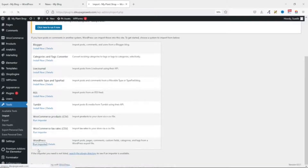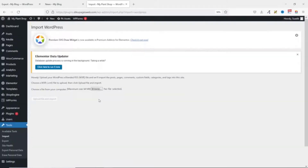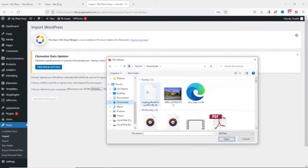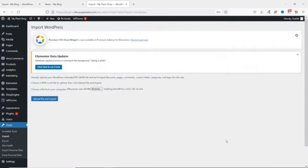We run the importer. Here you'll be given the opportunity to browse and choose your file. I click on Browse, find my exported file in my downloads folder, select it and click Open. You can see it's right here, then I go ahead and click Upload File and Import.